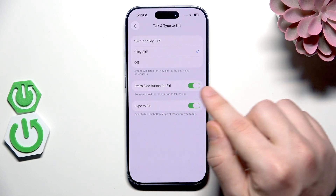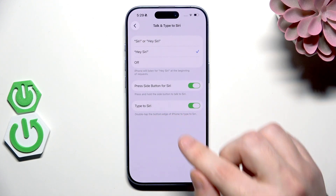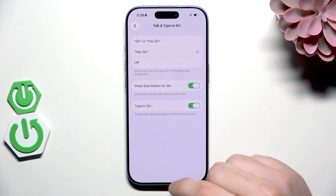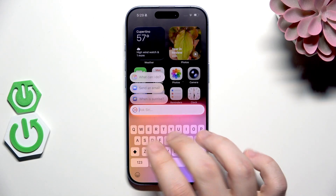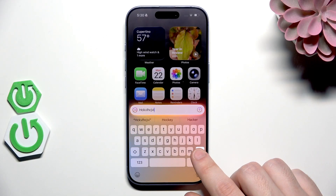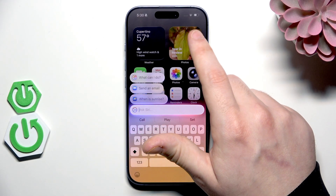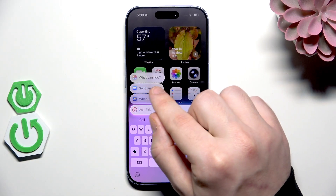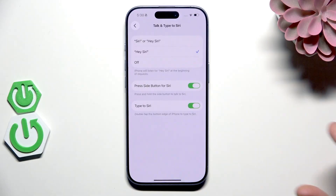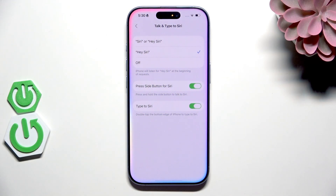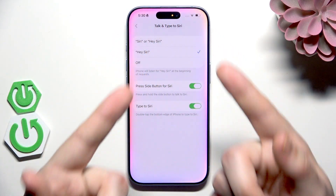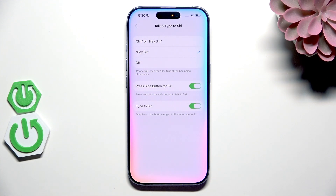We also have Press Side Button for Siri and we can also type to Siri. To enable tap to Siri, we need to double tap the bottom edge of our phone. Now we can type to Siri using our keyboard and ask her about anything. For example, you can send an email using Siri. When you can see those colors on the edge of the phone, it means that Siri is launched and registering your voice, waiting for a command.